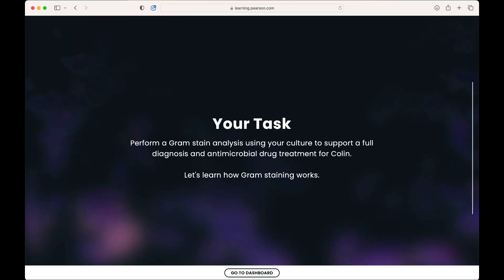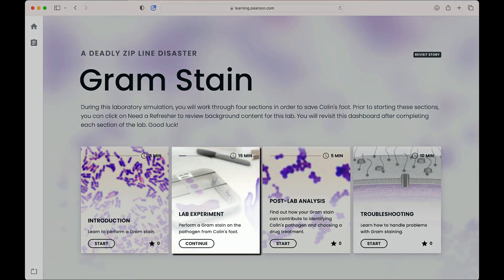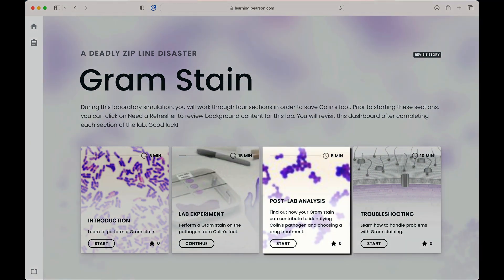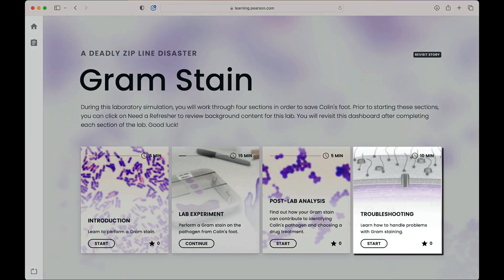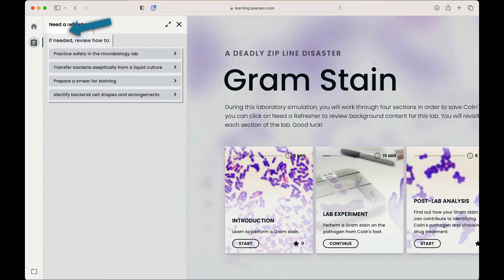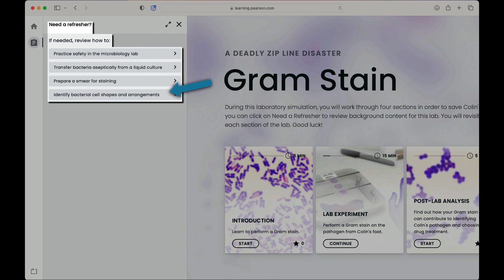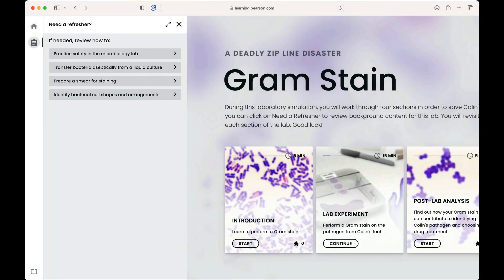After the story, students will enter the lab dashboard, where they will work in sequence through the four sections of the lab, including the introduction, lab experiment, post-lab analysis, and finally the troubleshooting section. The 'Need a Refresher' section is also available in the left-hand navigation. Students can access this area at any time from the lab dashboard to review topics required to complete the lab experiment.